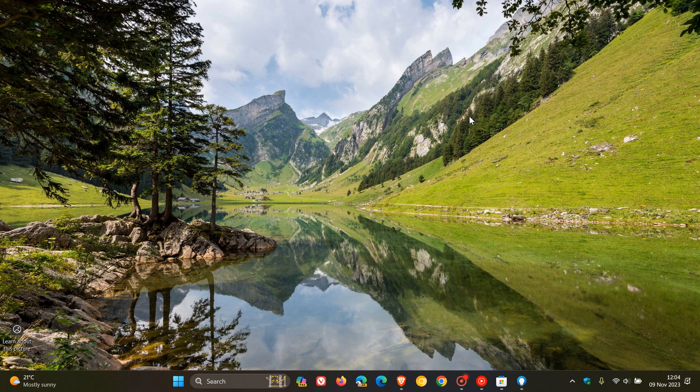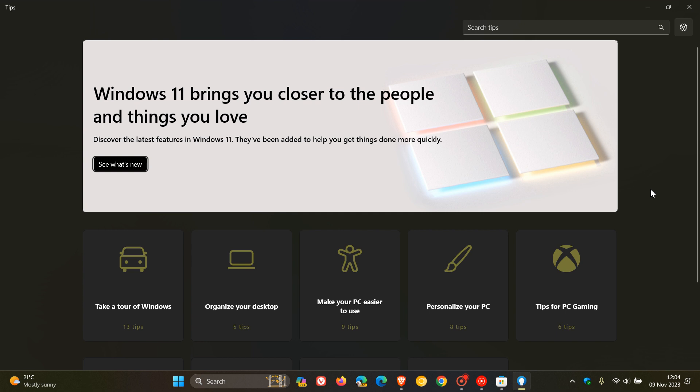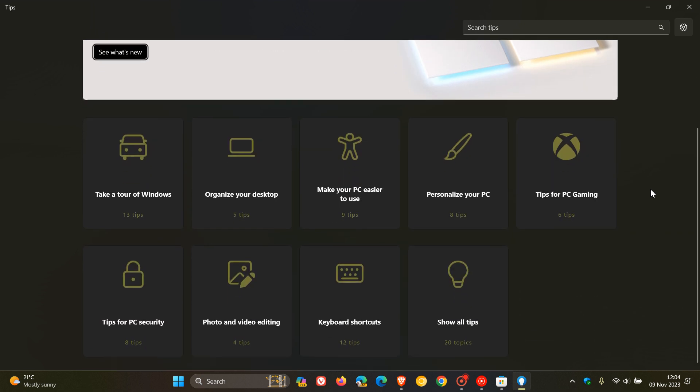But just to let you know now that the Tips app, which is an old app that comes bundled by default with Windows 10 and Windows 11, is now going to be deprecated by Microsoft next year in 2024.